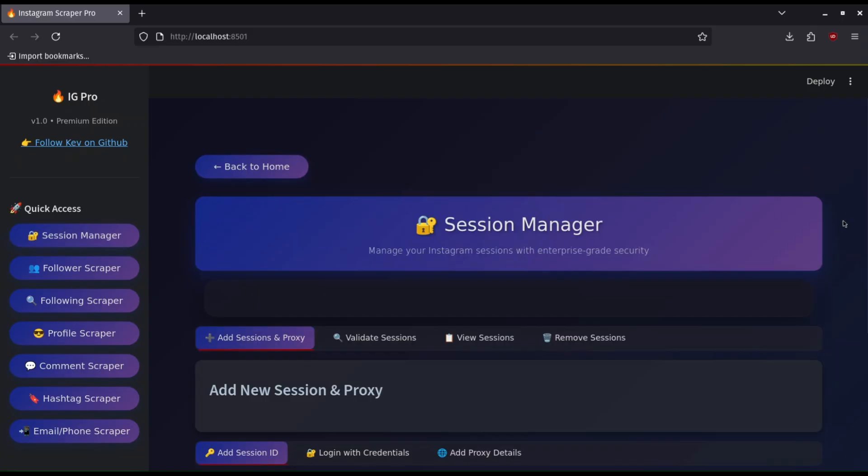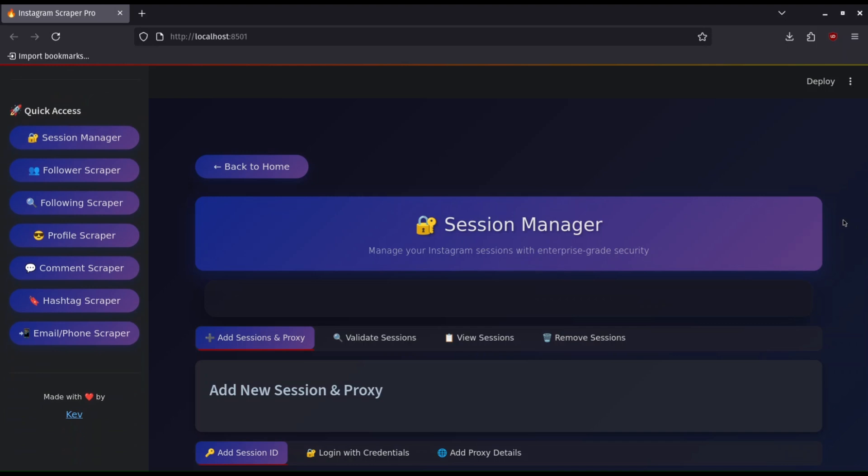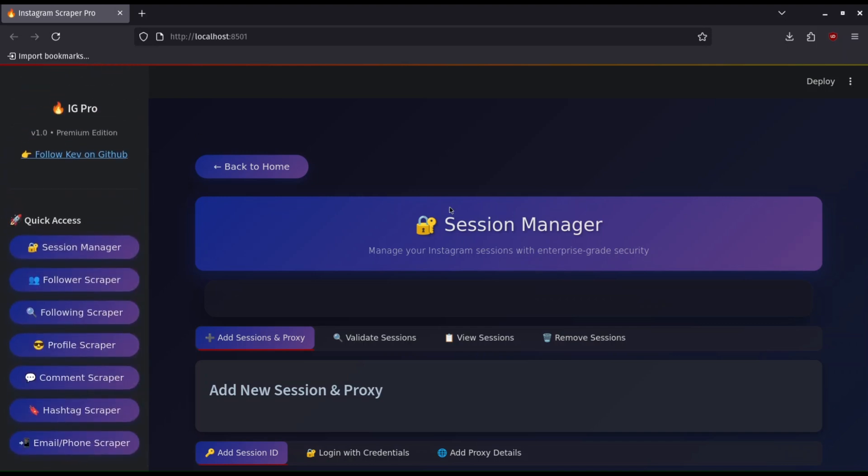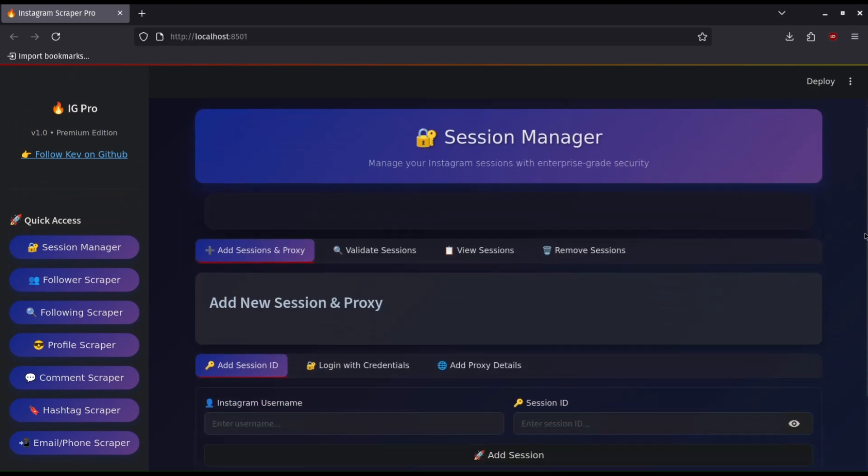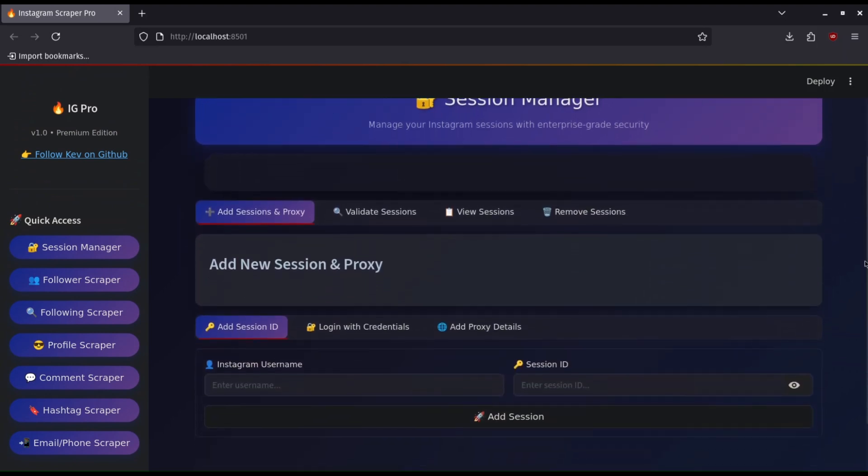Now we need to set a few things for proper scraping. On the left side menu top button click Session Manager. Here we need to add account sessions and residential proxies. If you're scraping large scale, 1000 plus profiles daily, you will need three and more aged accounts. Do not use your main account for scraping, it can be blocked or suspended.